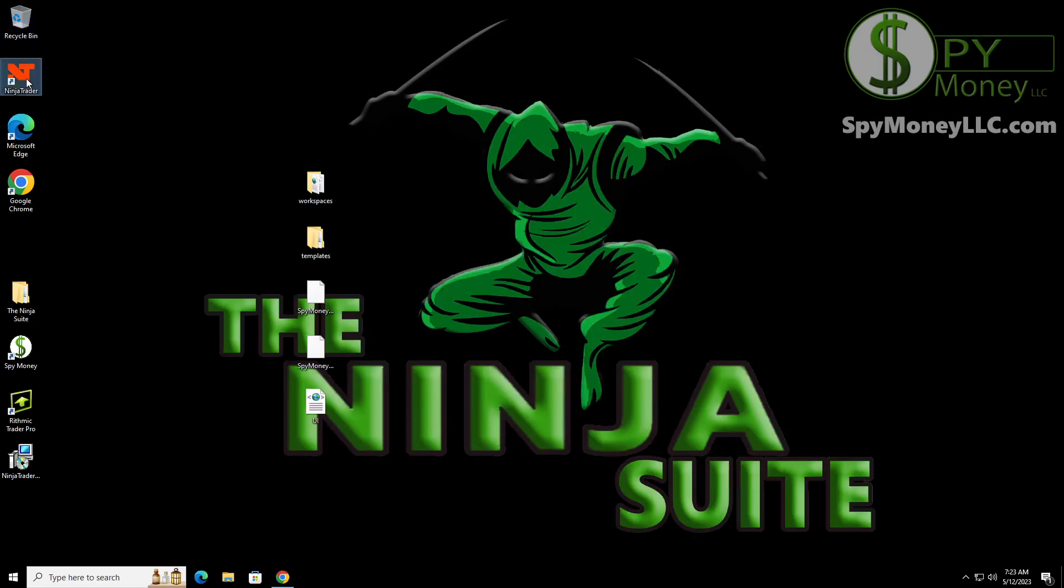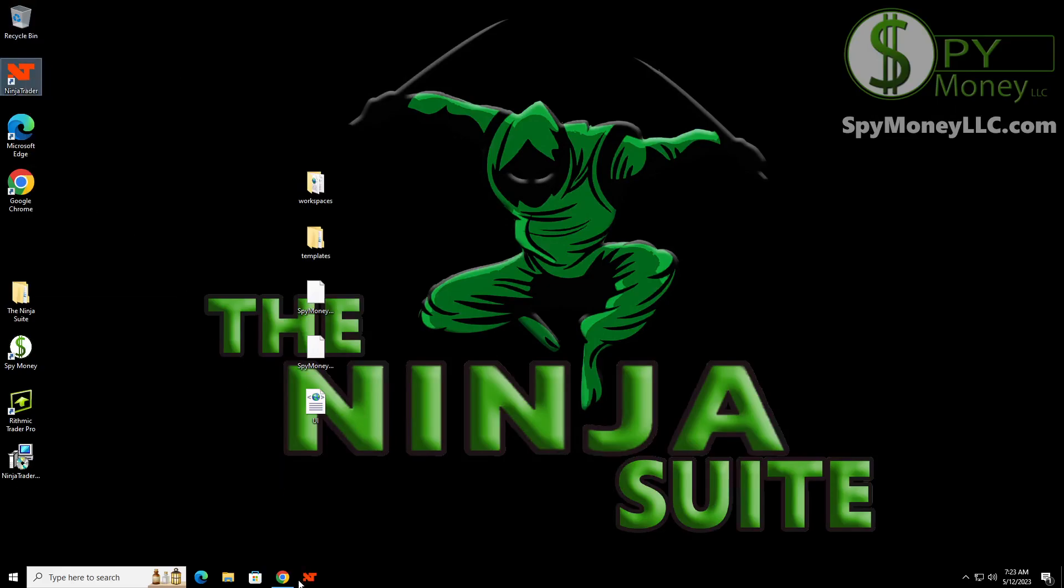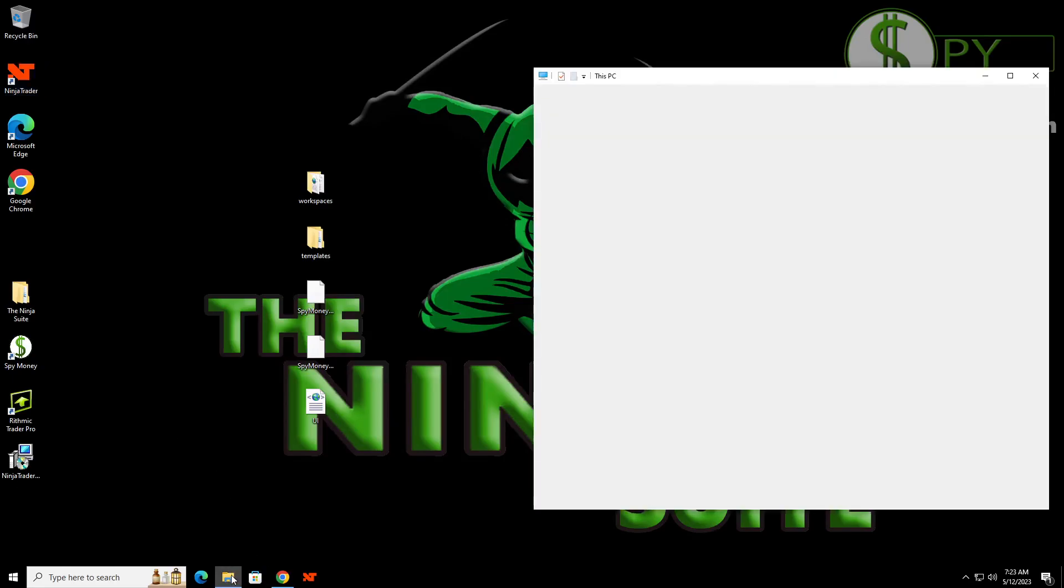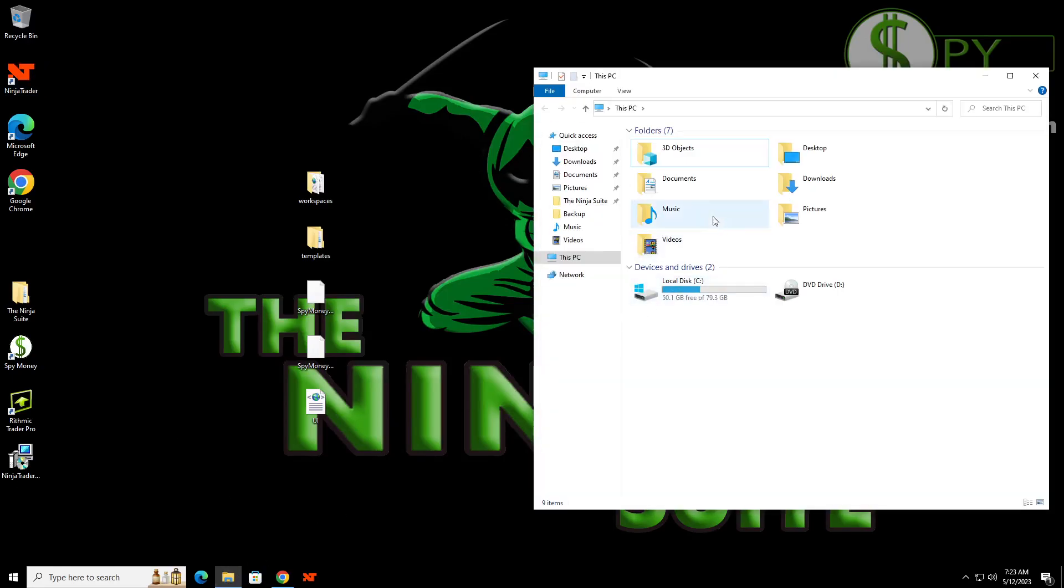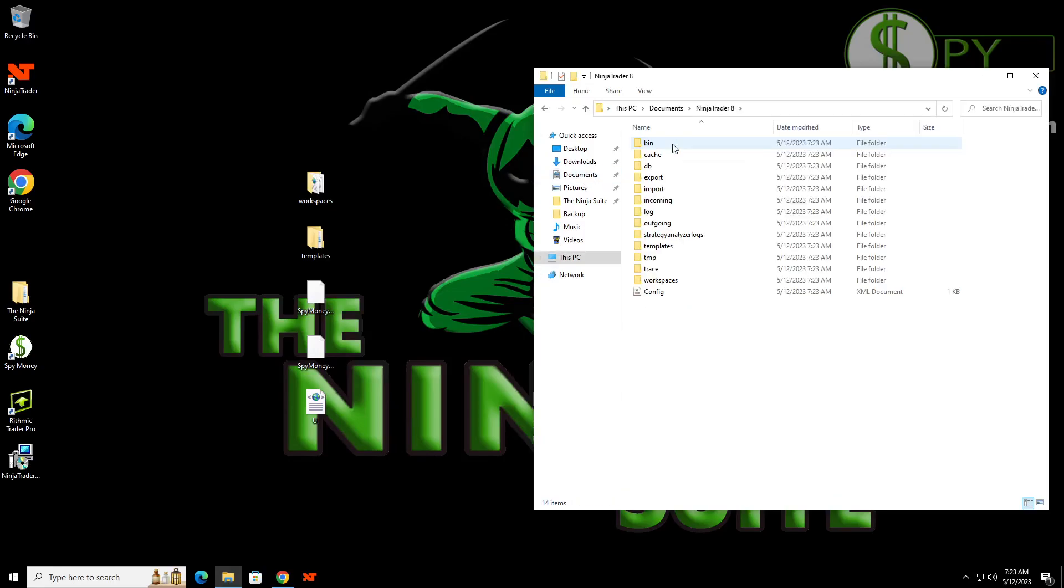Now, if you want, you can go ahead and pin this to the taskbar so that it will show up down here. I don't like a lot of things on my backgrounds here. So now what we're going to do is we're going to go ahead and click on this. We're going to go back to documents and NinjaTrader.